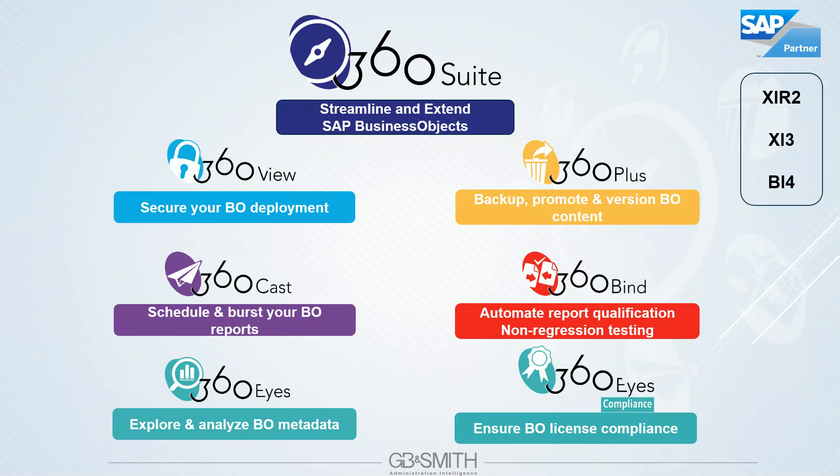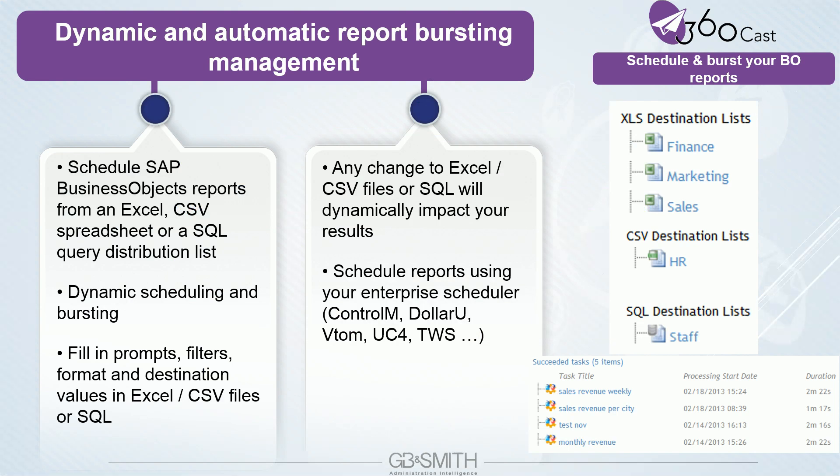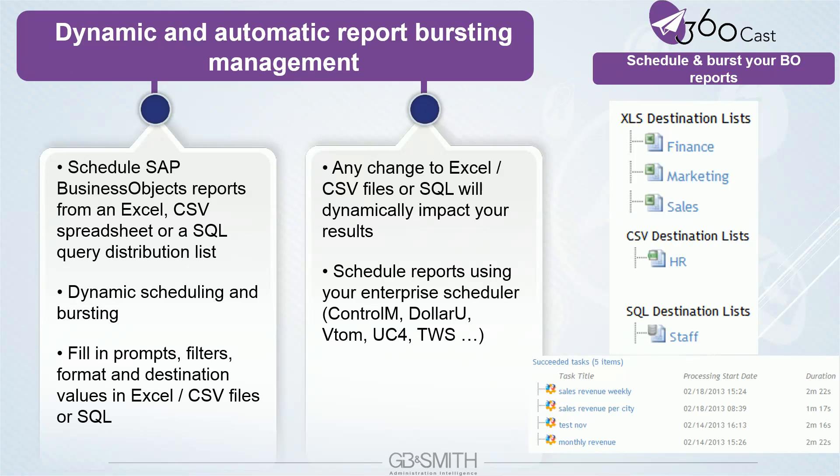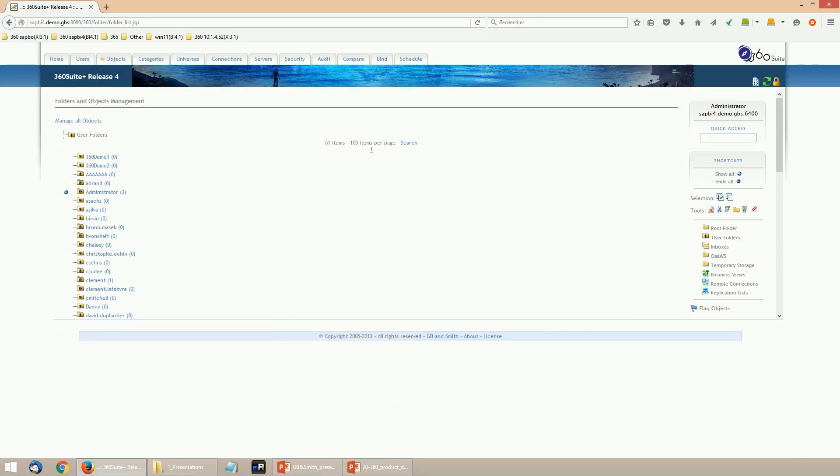Then 360 Cast. 360 Cast has been developed to add dynamism to the publications. It provides features to better manage the destination list, like with Excel file, SQL table, or BO report containing destinations and filters. And it also comes with direct link to an enterprise job scheduler to trigger the schedules and get feedbacks.